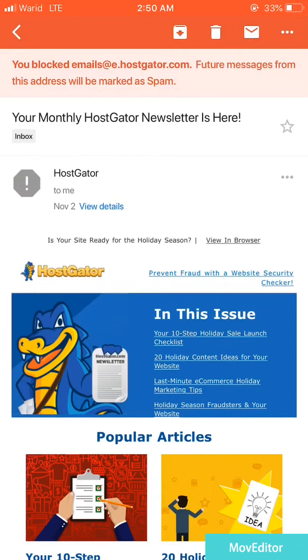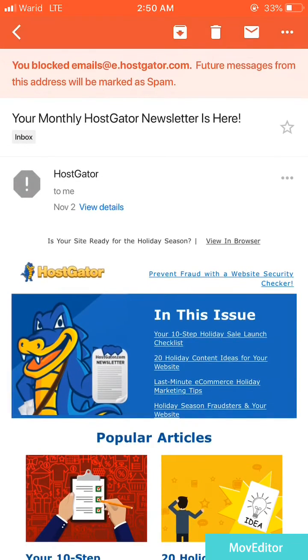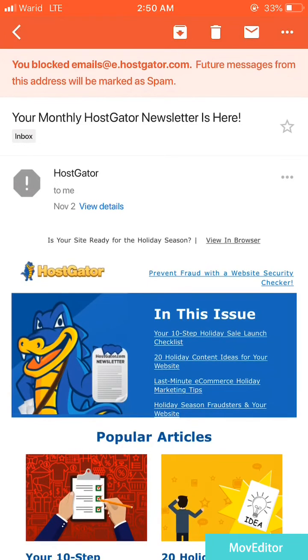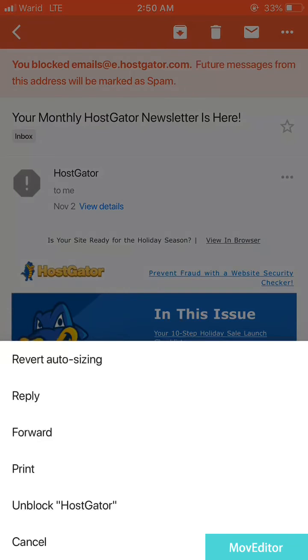If you want to unblock this email address, you just need to do the same steps — tap on the three dots and you will find the option to unblock.